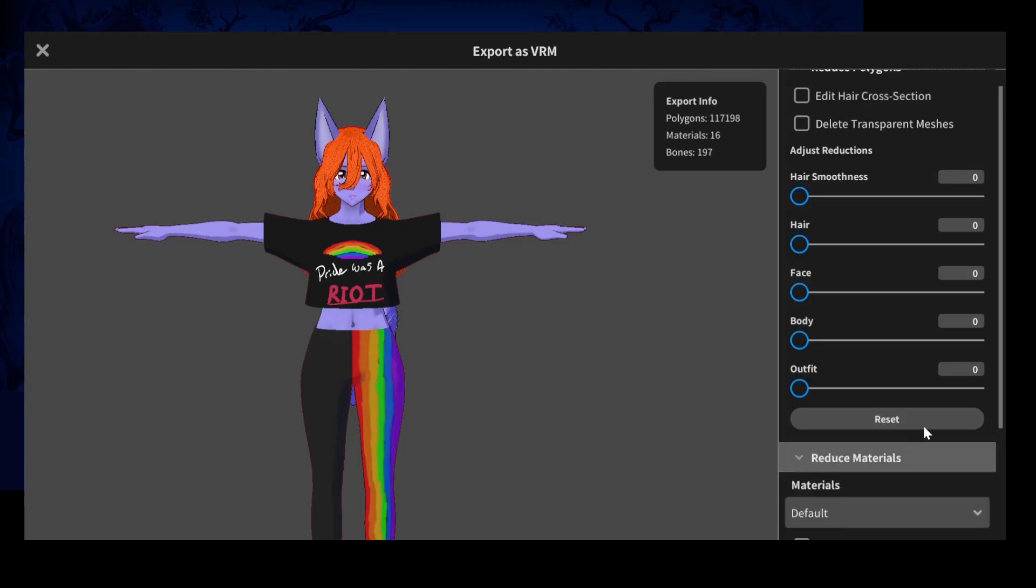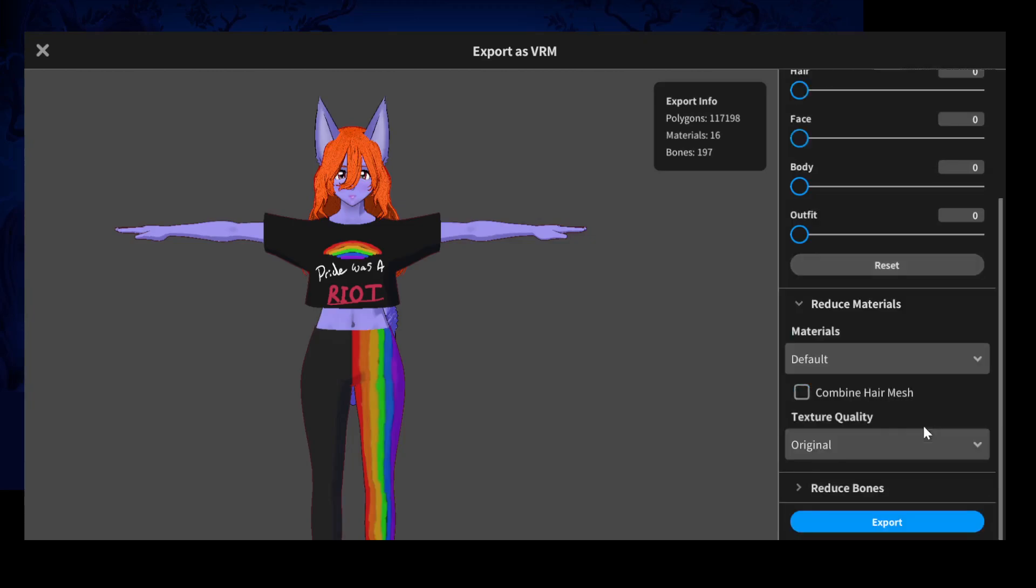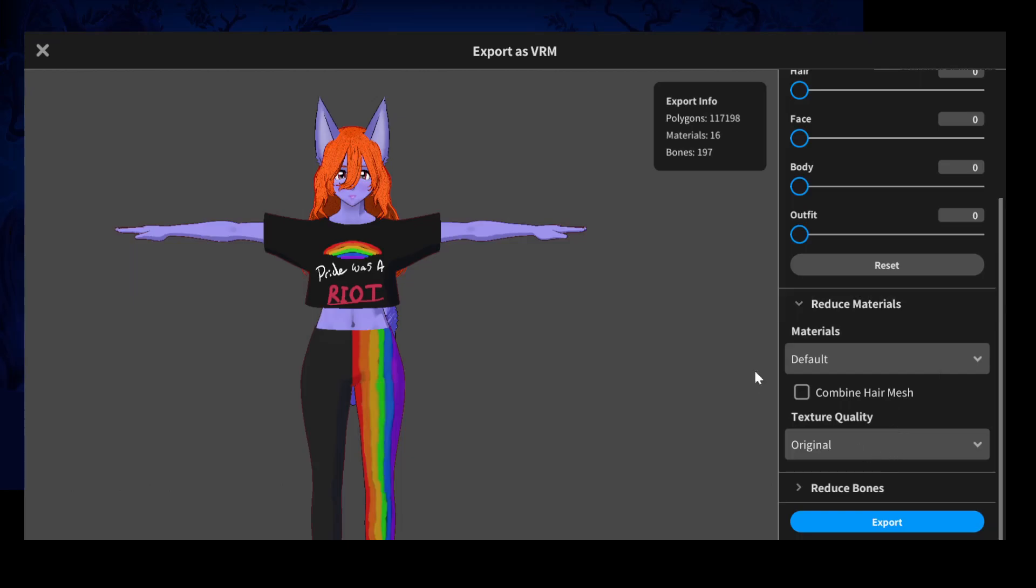And then under reduce materials, I'm going to uncheck combine hair mesh. I did this a little earlier. I was getting photos and realized it would just be easier as video.